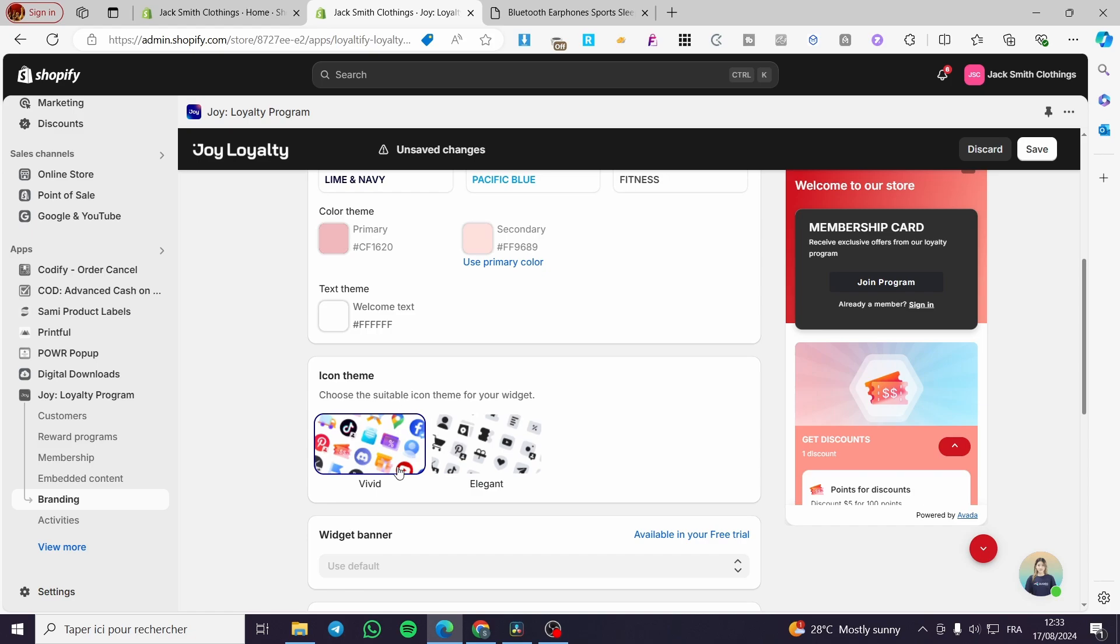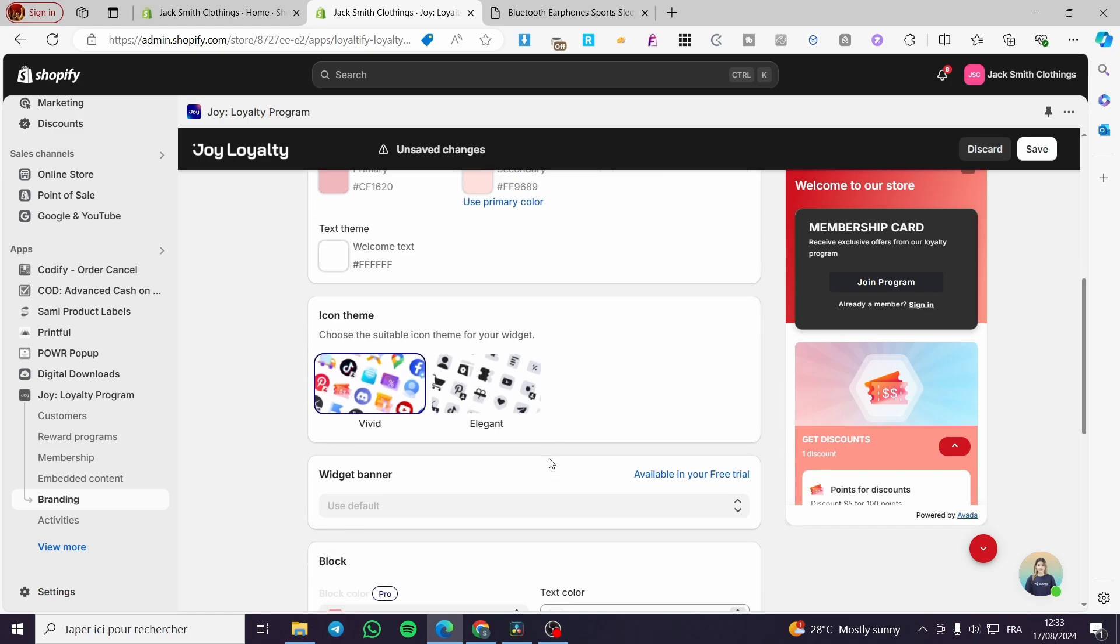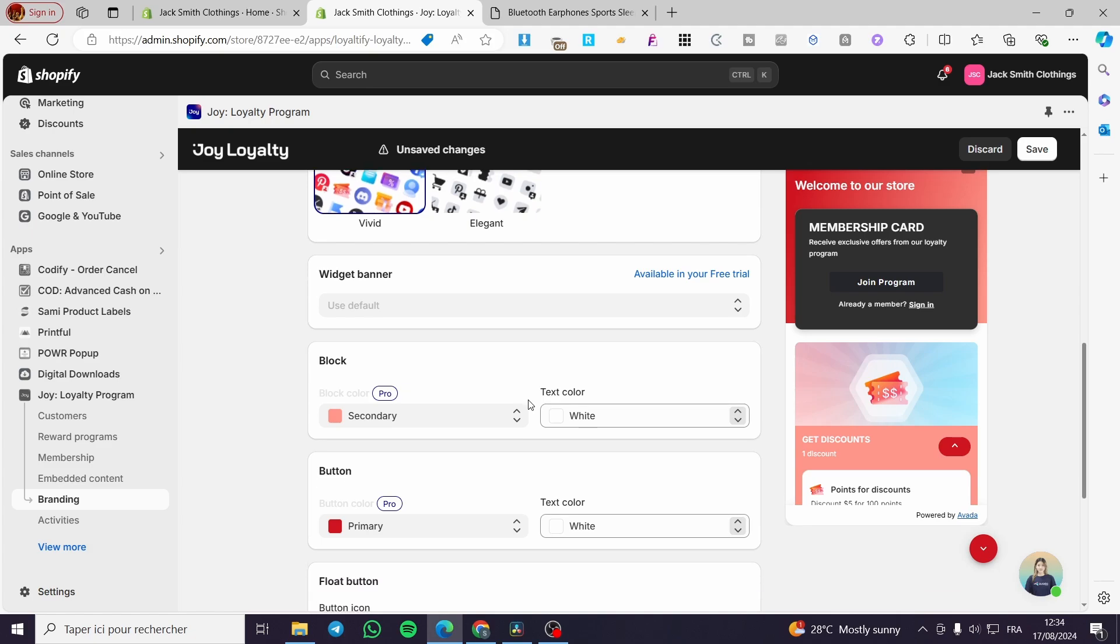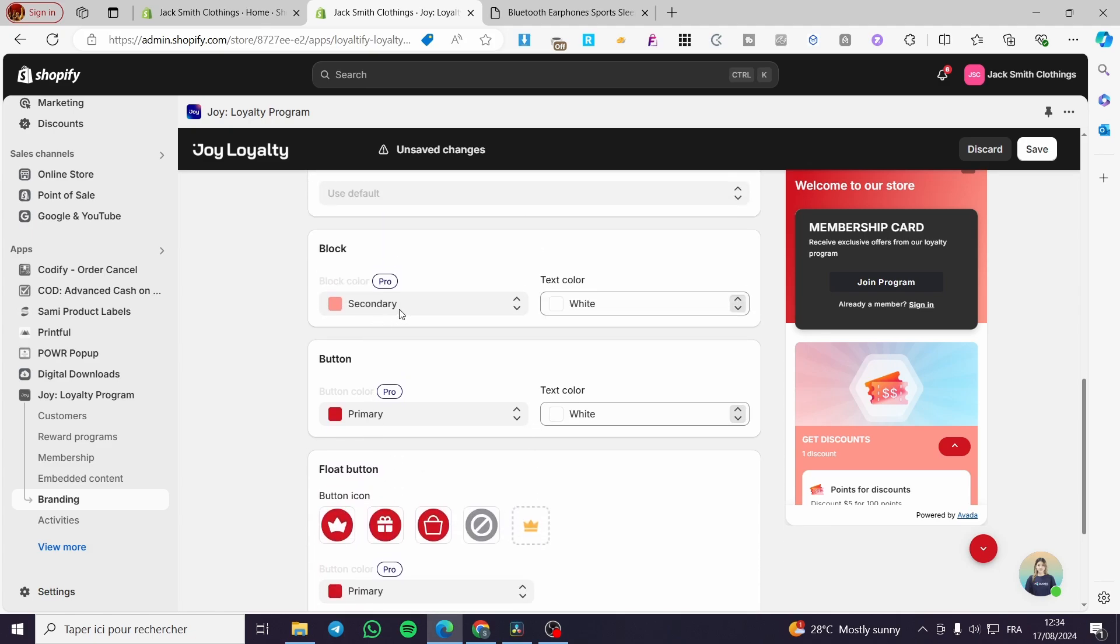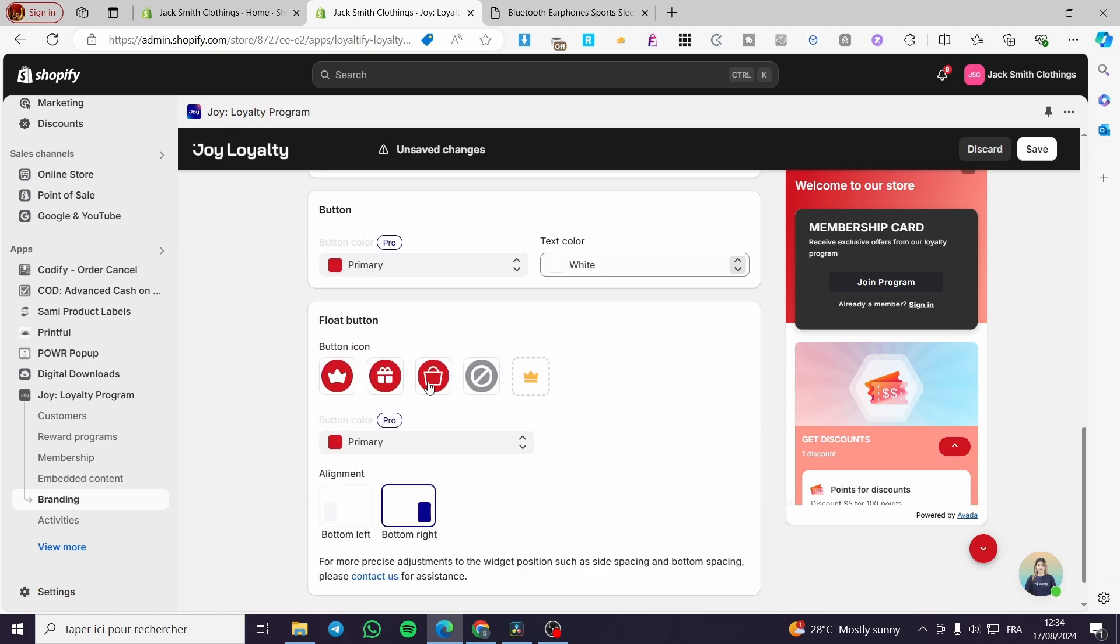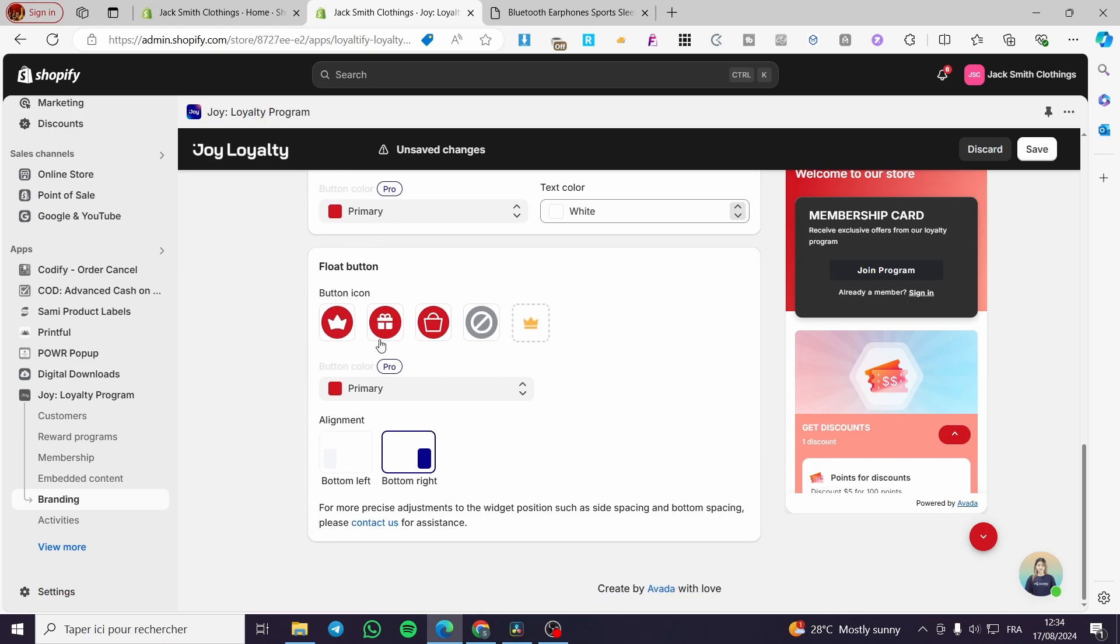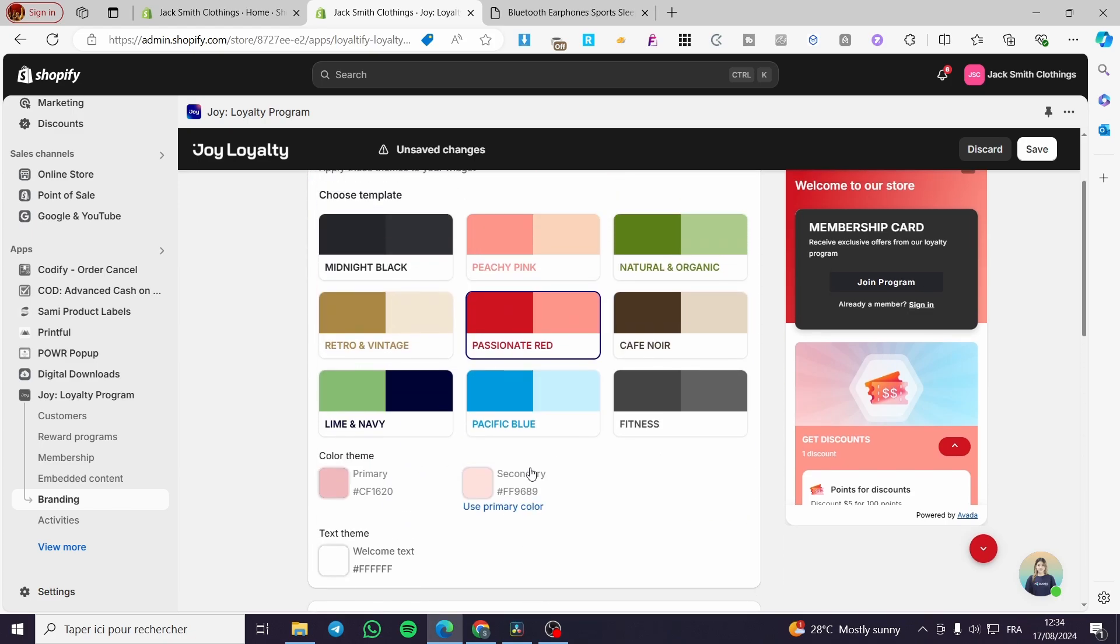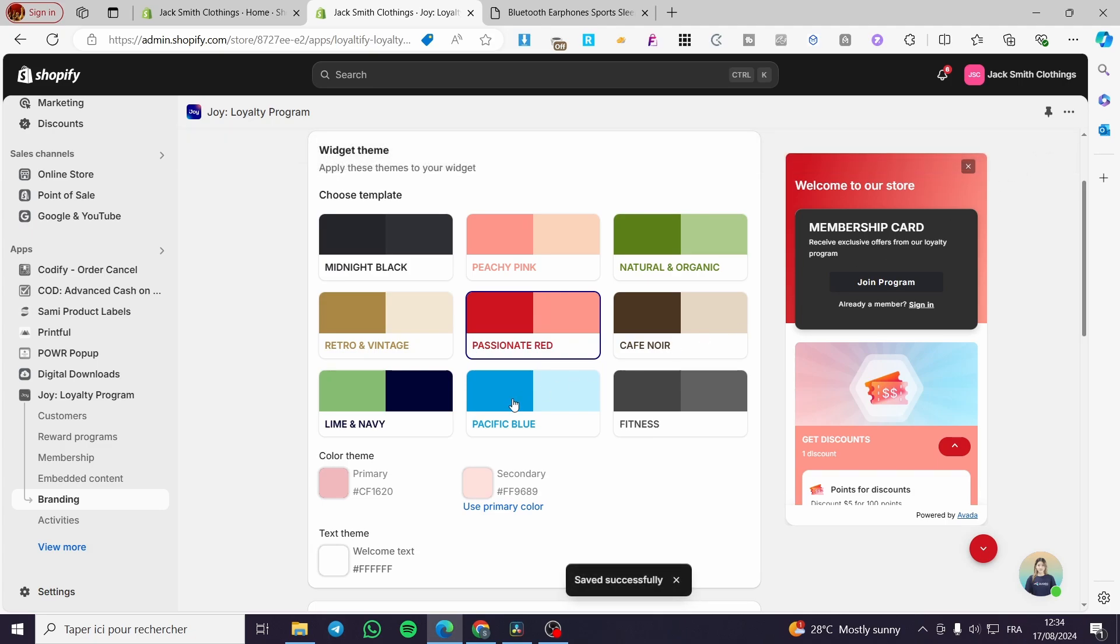You can use some elegant icon themes or some colored. I highly recommend you to use the vivid one because it has colors, and the more colors that you are going to use, the more attraction you will get from the clients. You can go ahead and customize the text color and the button color. We have some flow buttons. When you finish, you are going to click on save.